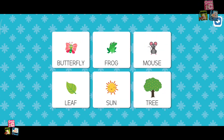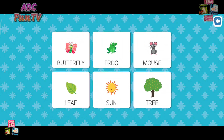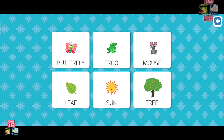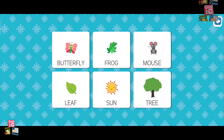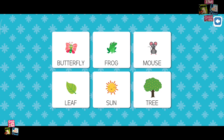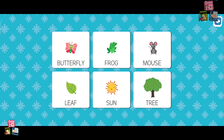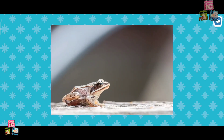Where is the frog? No, no. No, no. Where is the frog? Fantastic!